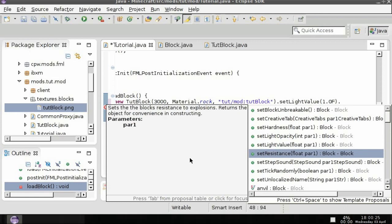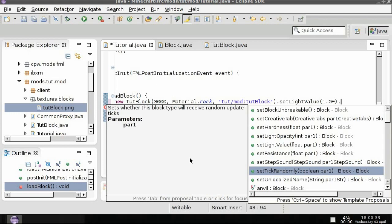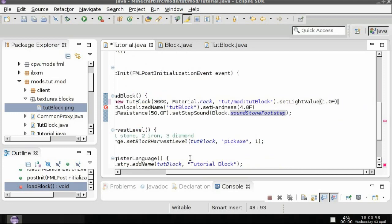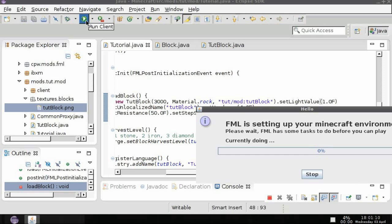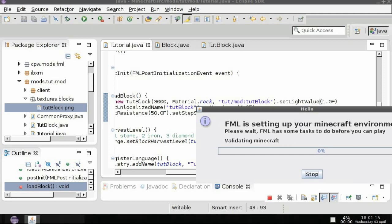Resistance is the resistance to explosions. The set step sound is sound whenever you step over it. Tick randomly sets whether the block will receive a random update. This would be good for plants. And set unlocalized name sets the name that it's going to be calling.